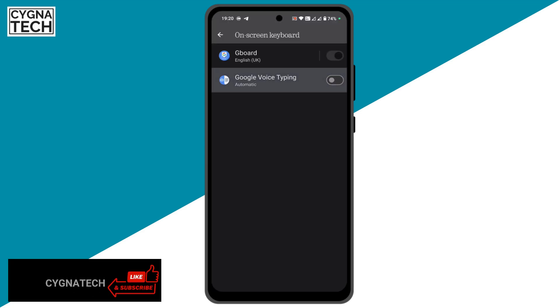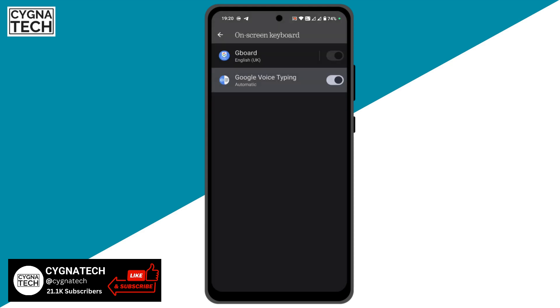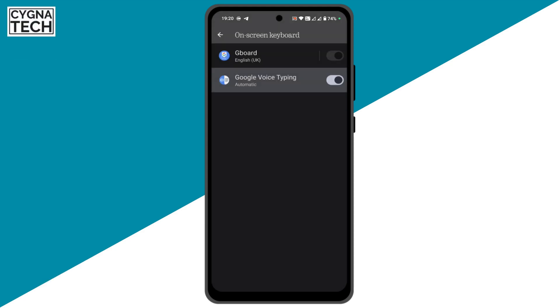Once you do that, you get directed to the screen here. You need to put on Google Voice Typing, so just toggle this to on and click OK.